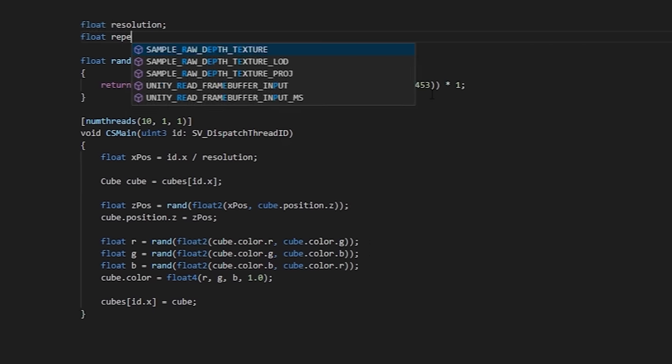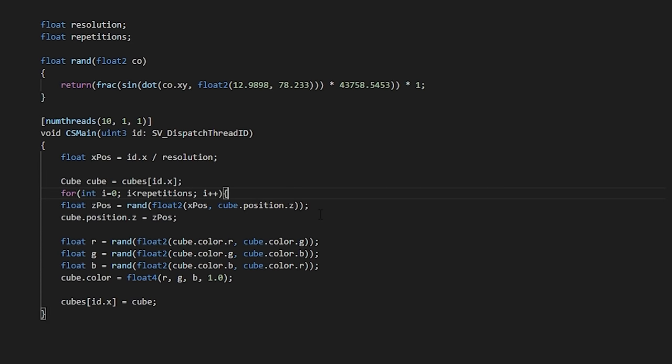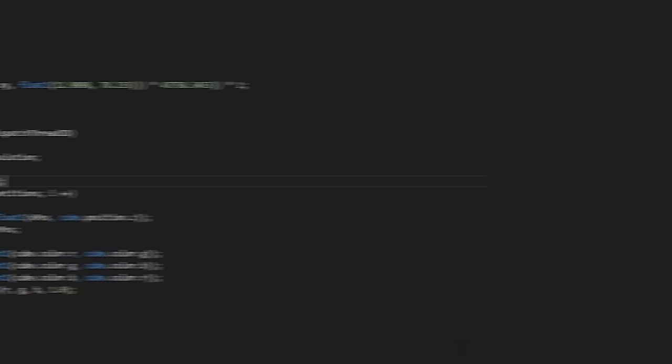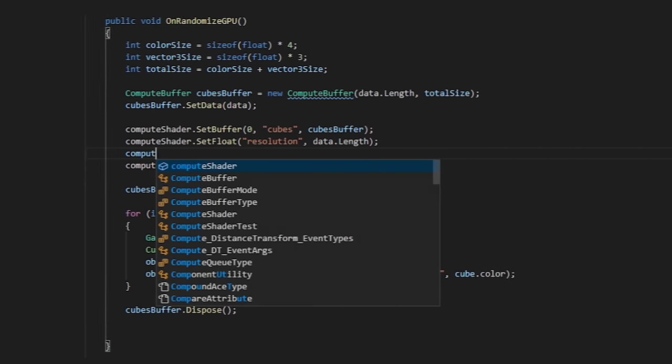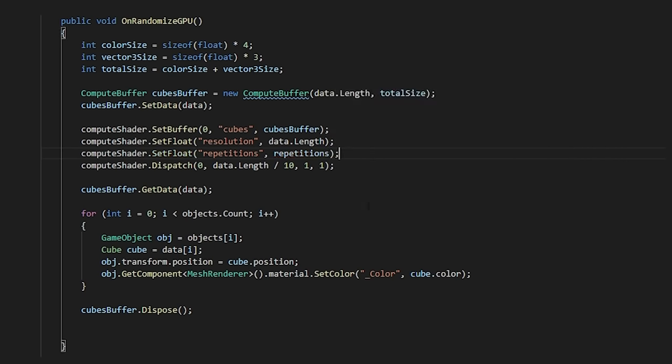The final thing we need to do is add in our repetition factor. So, let's add this to our compute shader and pass it in from C sharp.